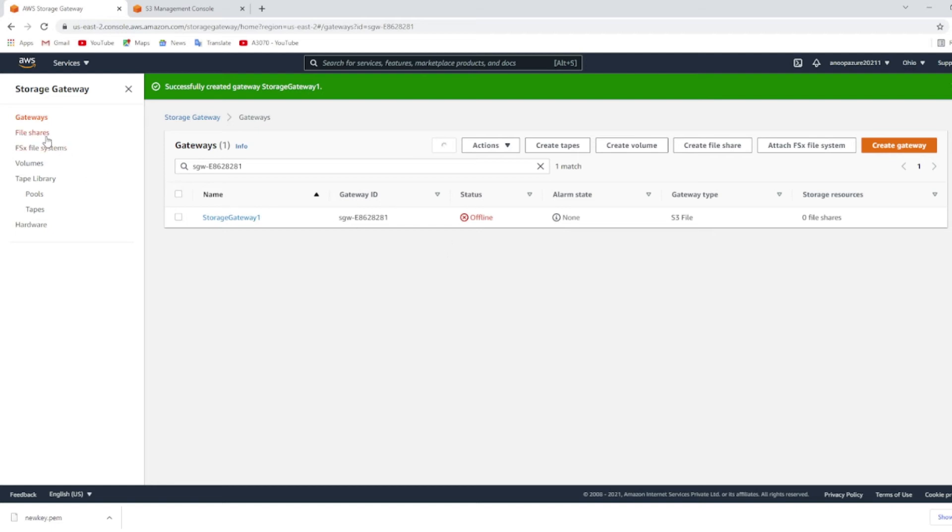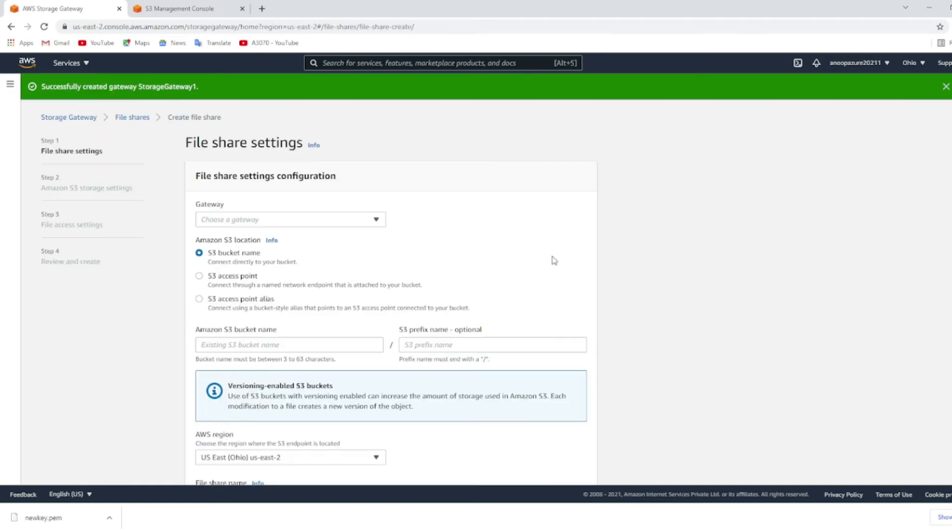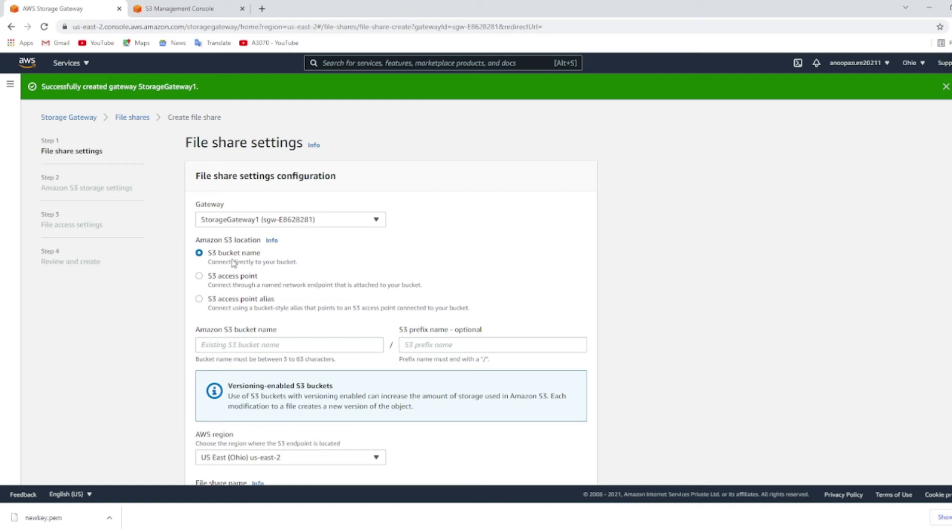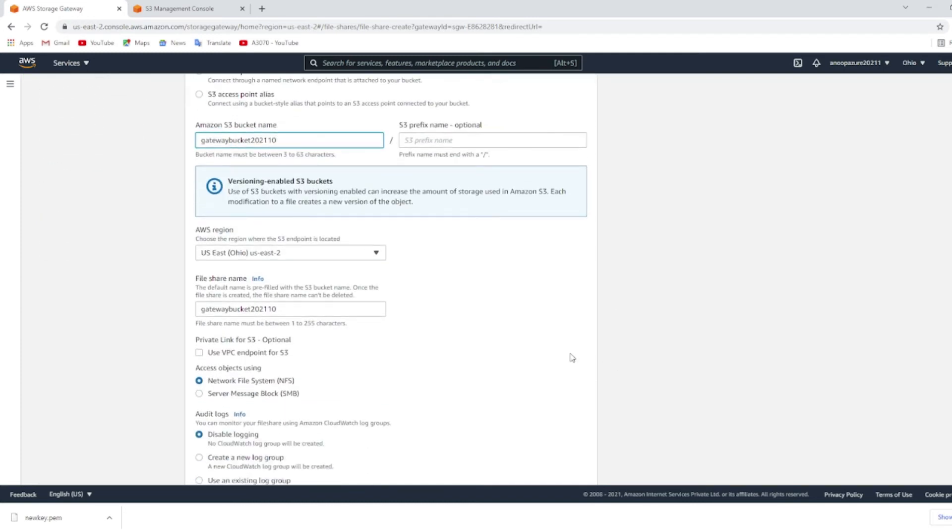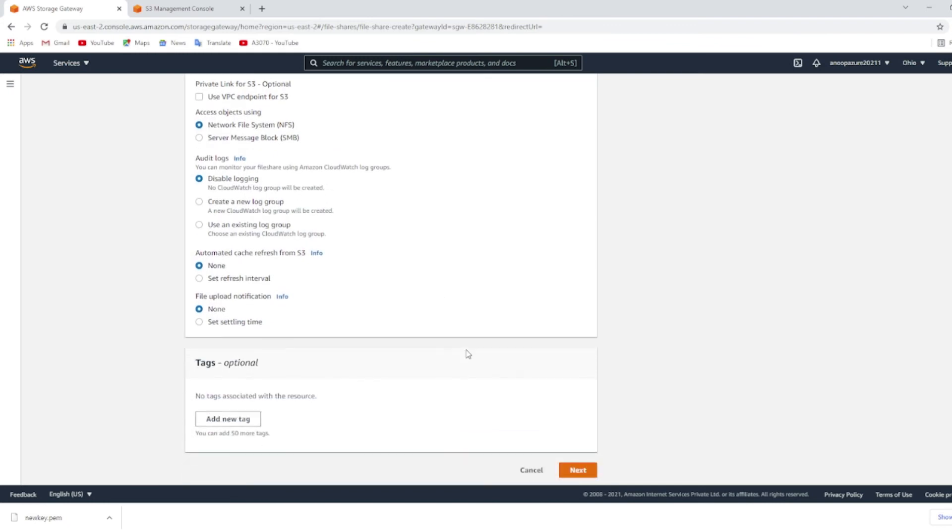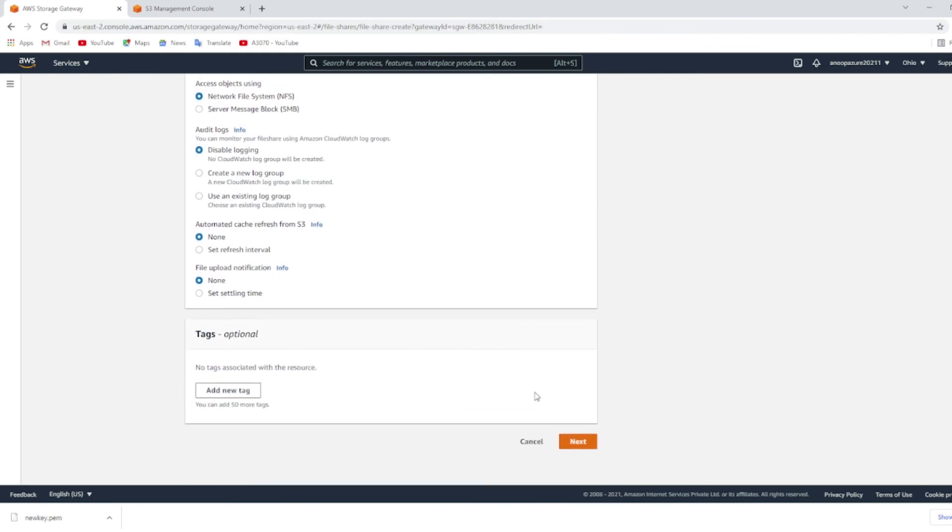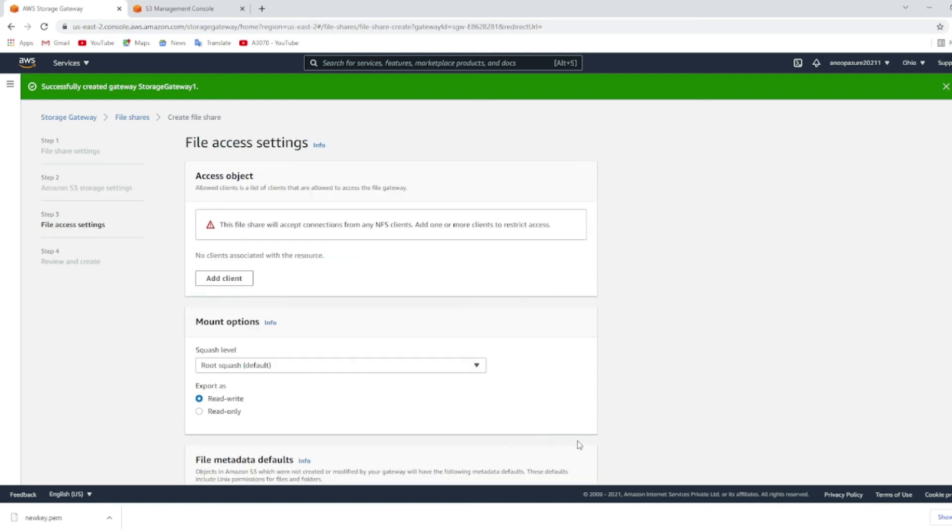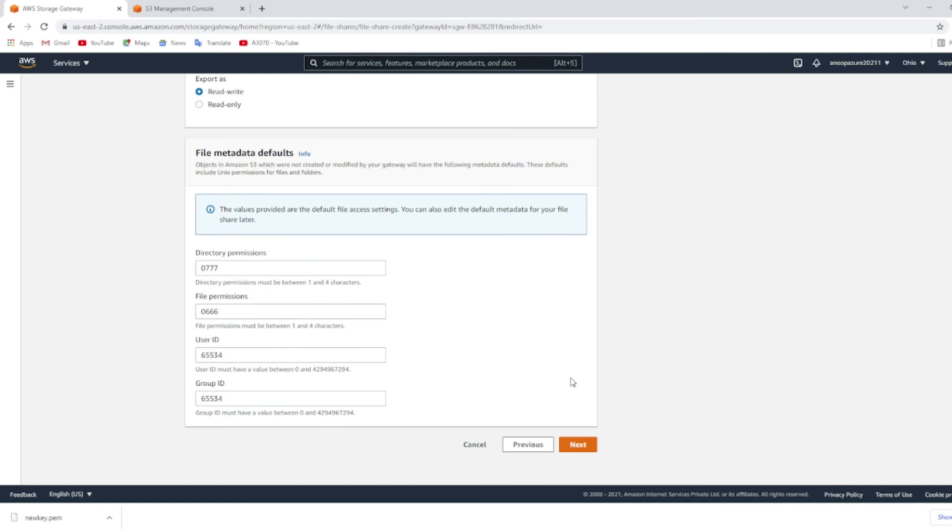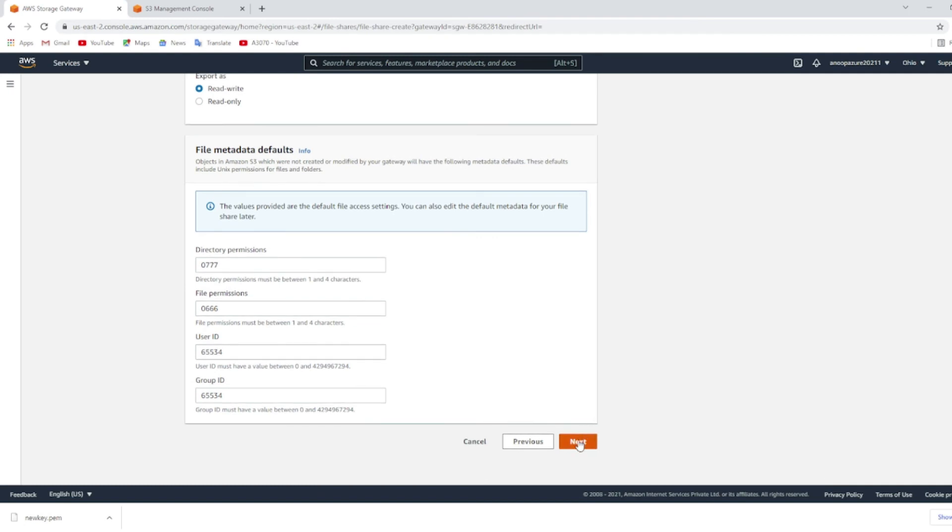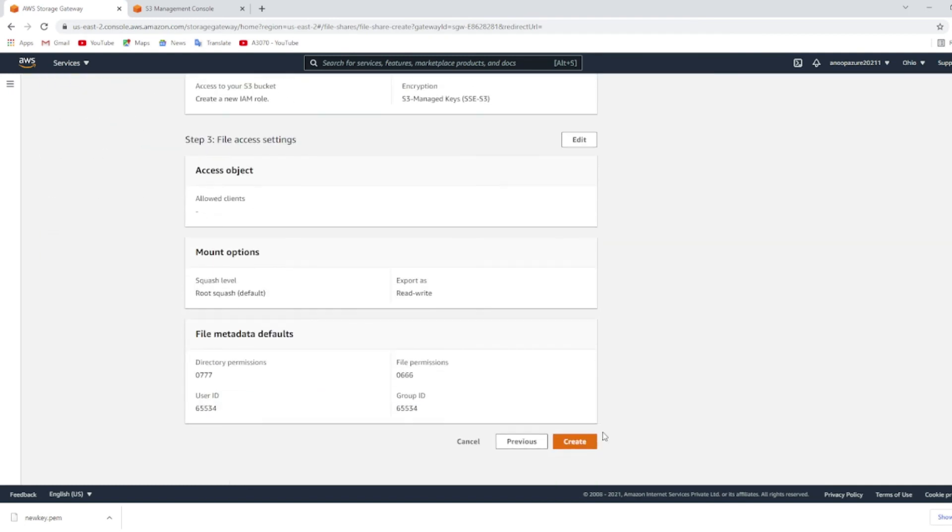Choose file shares and create a file share. Choose the gateway that we have created just now and choose an existing S3 bucket name and choose the region and give a file share name. Click on next, click on next and choose the default and click next and choose the default, click next, click create.